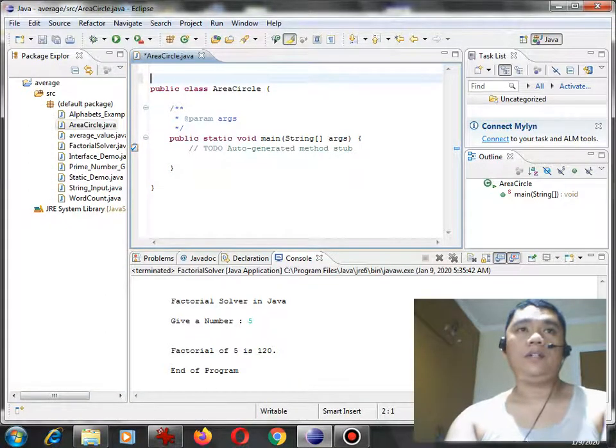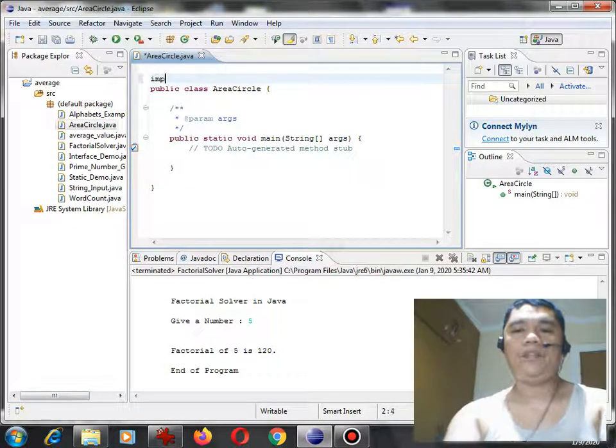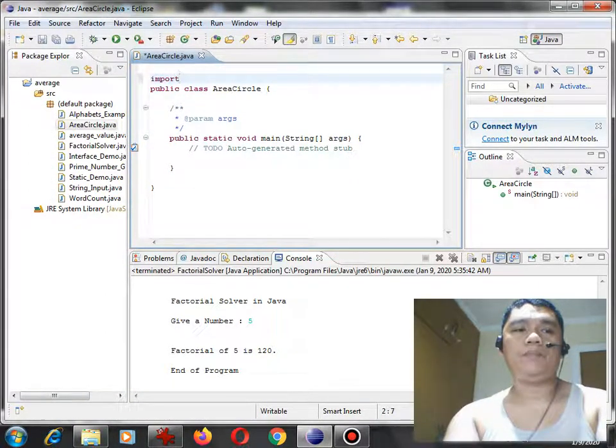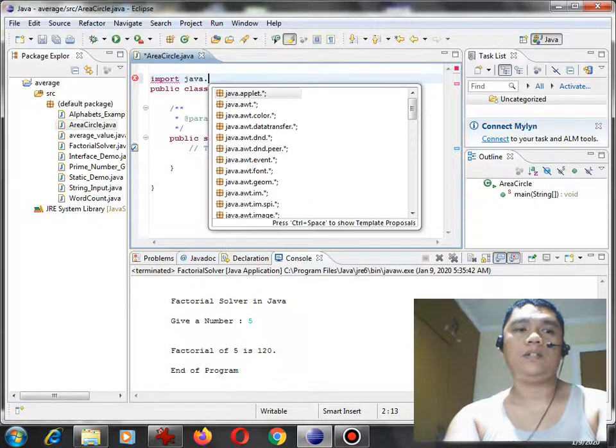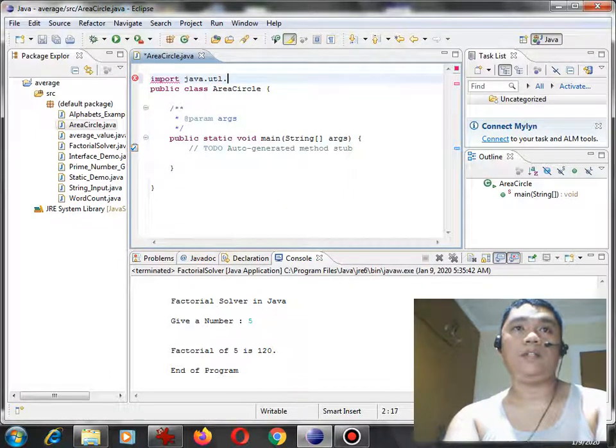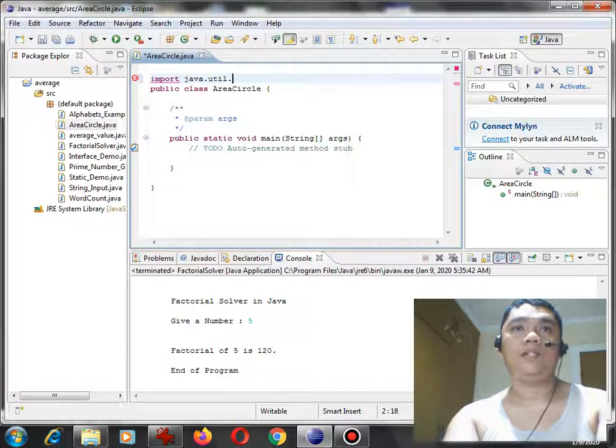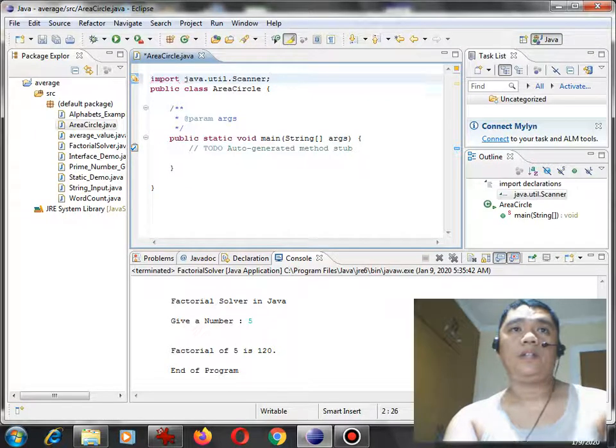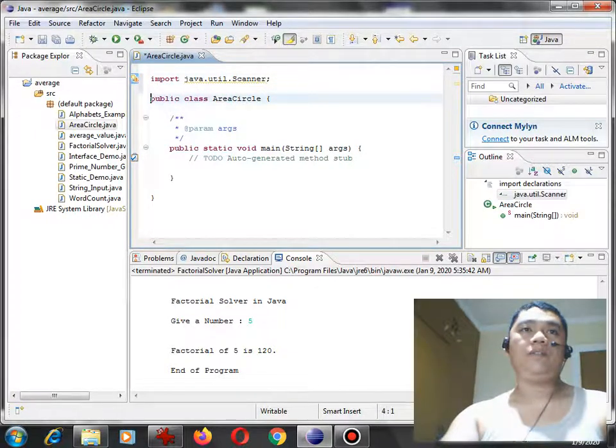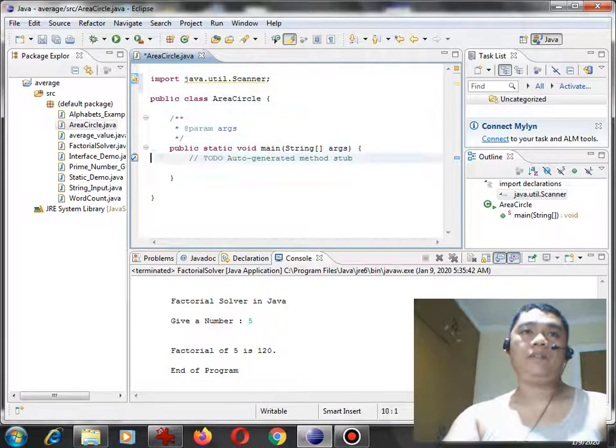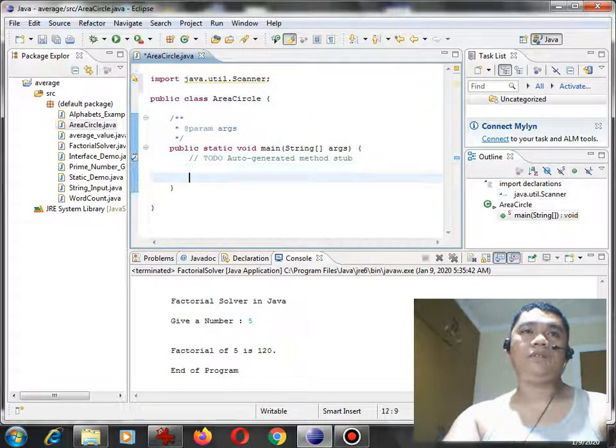So here, we declare import java.util.Scanner. This is a library file in Java for input-output.